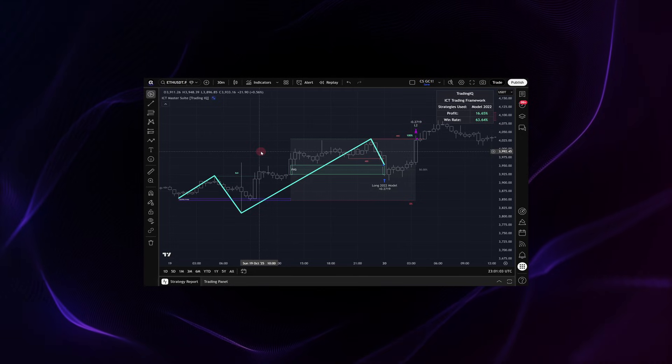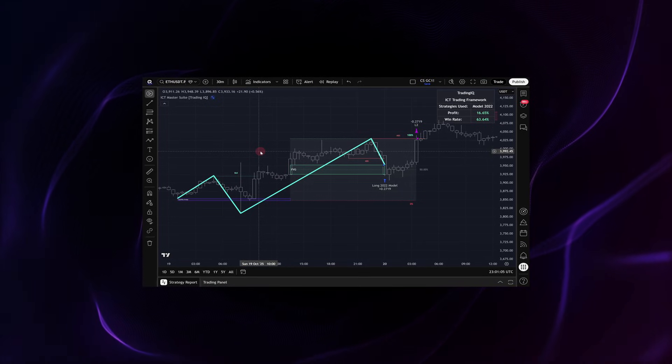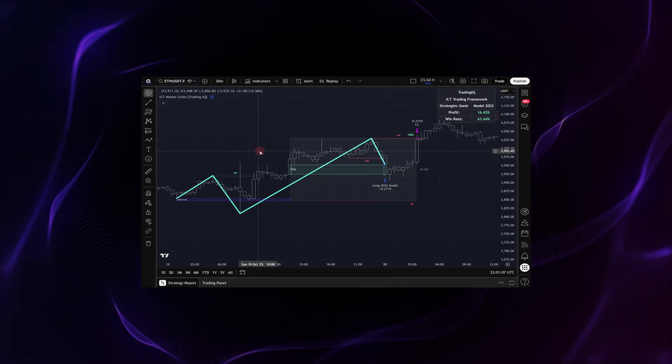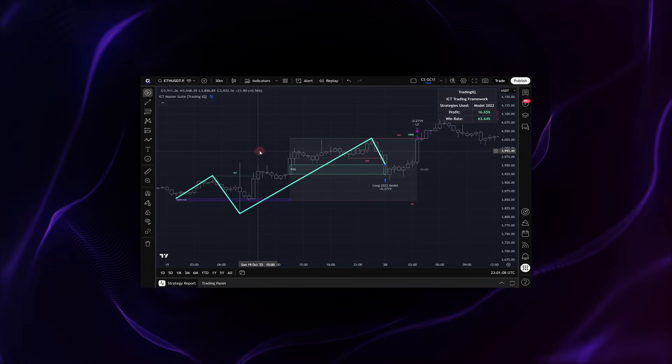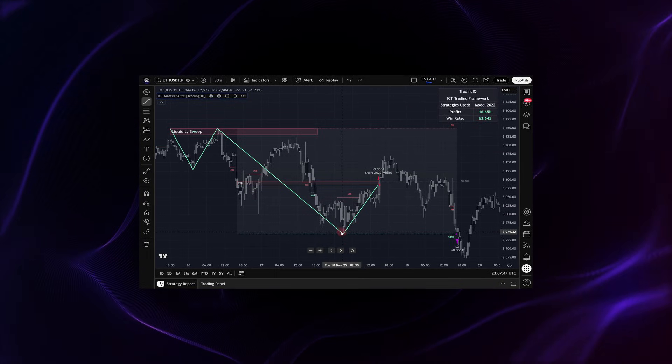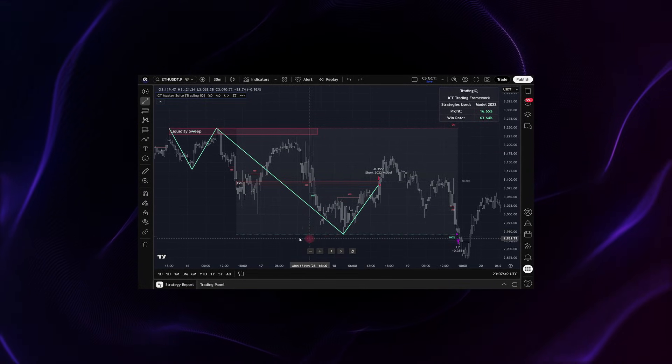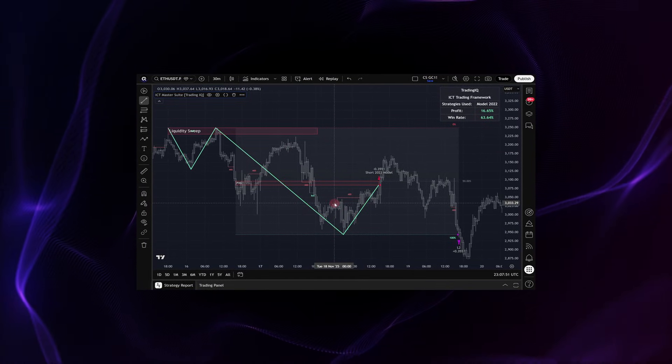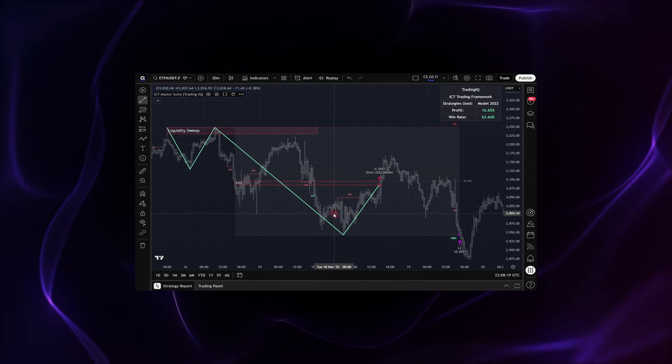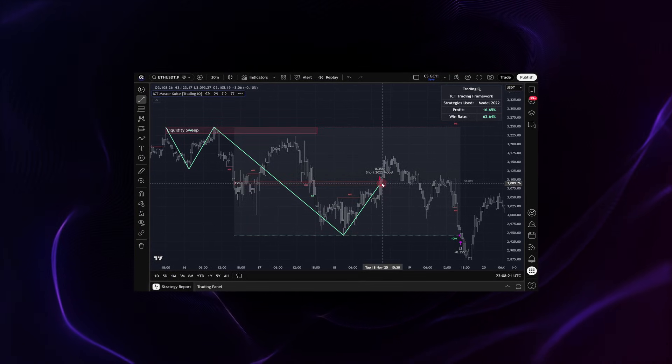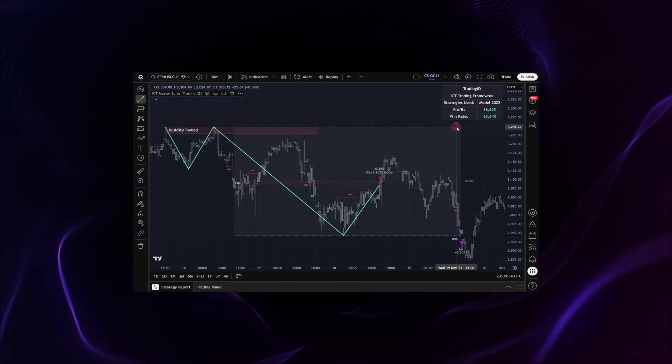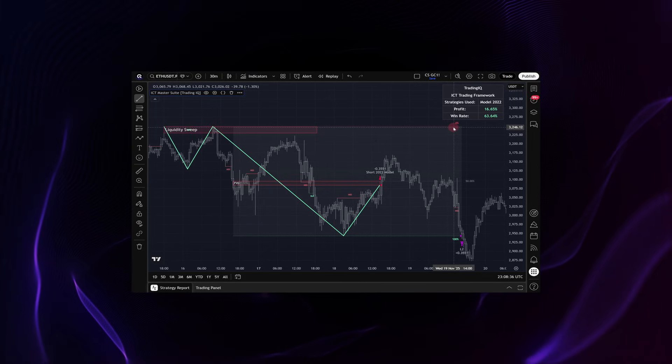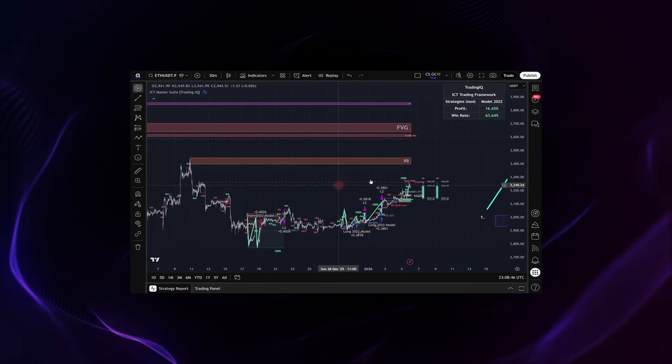If you're not familiar with the ICT Master Suite Indicator, it's a free open source TradingView indicator that takes pretty much every trading concept related to ICT and puts it into an all-in-one tool that traders can use anywhere. Again, the tool is free and open source, so I highly recommend checking it out.